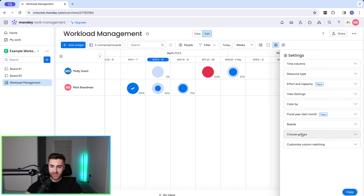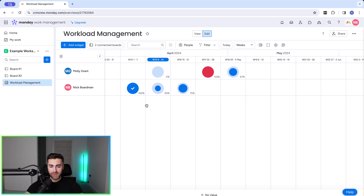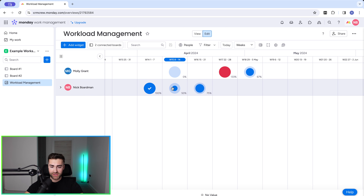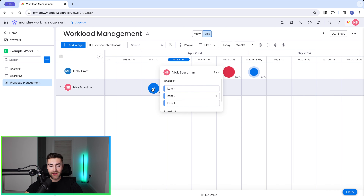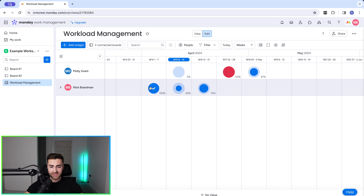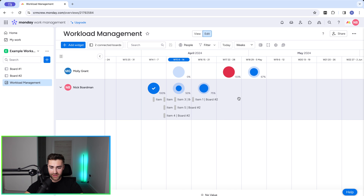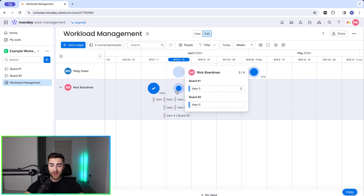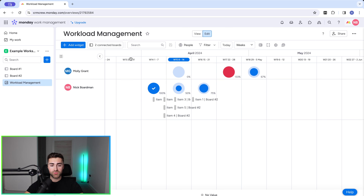Finally we have customized column matching, which I won't be covering in this video as it's not particularly relevant. Once we're happy, we've got our workload management set up — we can see resource allocation on a team member by team member basis, click into items, and see what's going on. This is how you begin to manage workload inside of monday.com. Hopefully this has given you enough information to get started. If you need any help setting up monday.com for your business, check out the link below — we would be delighted to help.